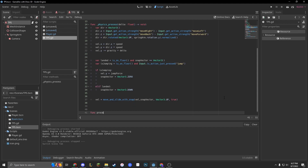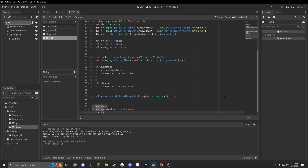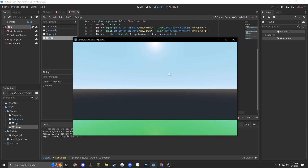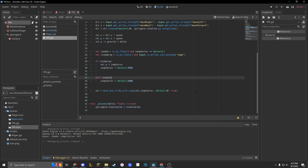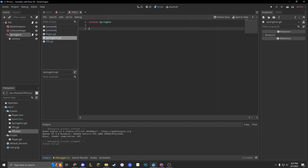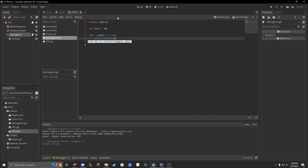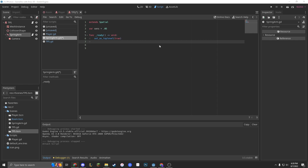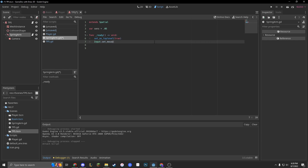Now we're going to make a new function — just process, like typical — and we're going to make our spring_arm.translation equal translation. This is going to keep us within our spring arm. Now what we're going to do is make a new script for our spring arm. We'll attach a script, press create, and extend Spatial. We're going to do a var sense, which is our mouse sensitivity, equivalent to 0.05. In func _ready(), we're going to do set_top_level(true) so we can see our character instead of going through the ground. And then input.set_mouse_mode(Input.MOUSE_MODE_CAPTURED) so we can capture our mouse.